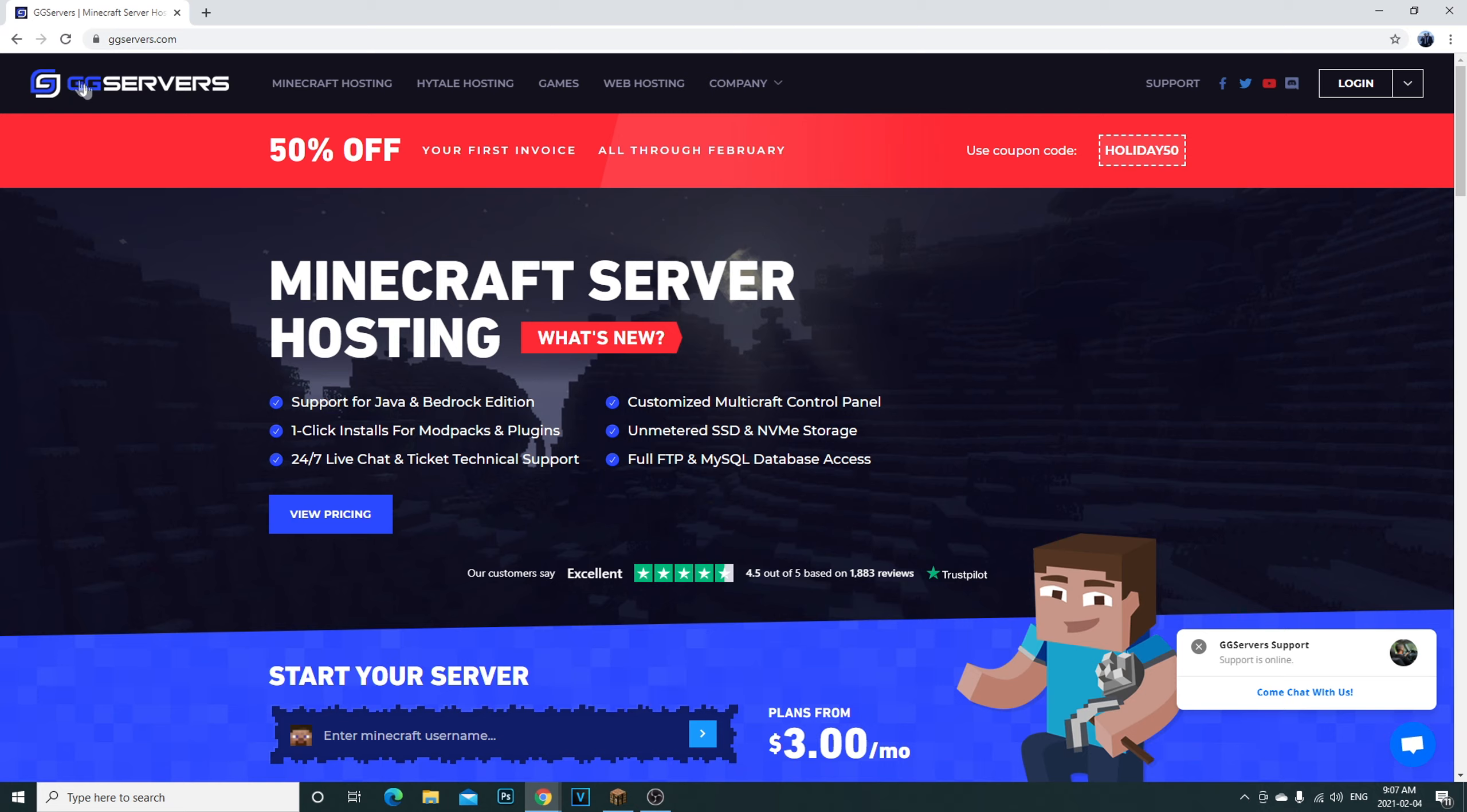Thank you guys so much for all the support, I really do appreciate it. I'm going to leave a link down in the description below. Go click on it, it'll bring you directly to GG Servers here. This is the website I use. I looked around for the best rates and I find this one is the best one for me.